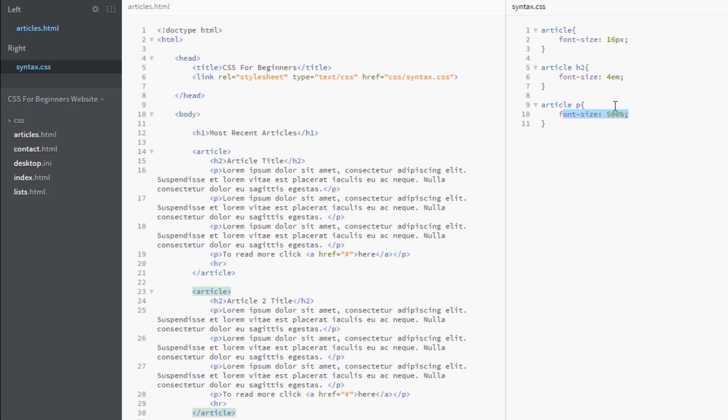So hopefully that clears up how we control the font size in CSS. If you have any additional questions, feel free to throw a comment or two down below and I'll answer all of those as soon as possible. Otherwise, if you enjoy these videos, please subscribe, like, or share them, and I'll see you guys in the next one.